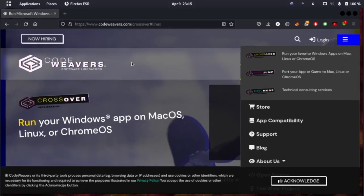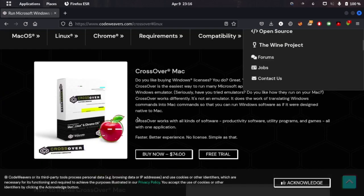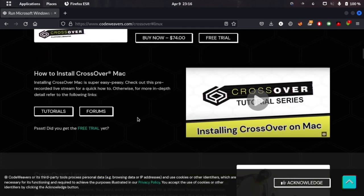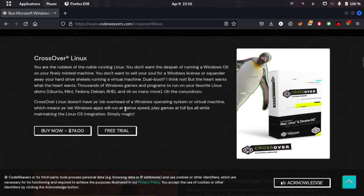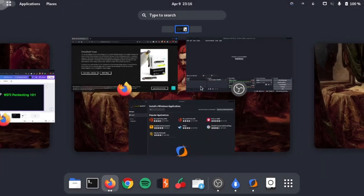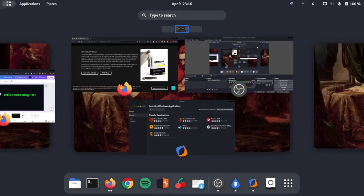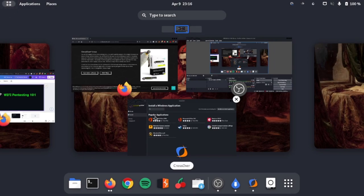The software is CrossOver. Basically, it allows you to run Windows apps on Linux without any hesitation, and you can install any type of exe files that run on Windows. Just go ahead and click on free trial and you can download the free trial version. If you want to purchase it, it's $74, but it's still better than Lutris if you want to play some games.